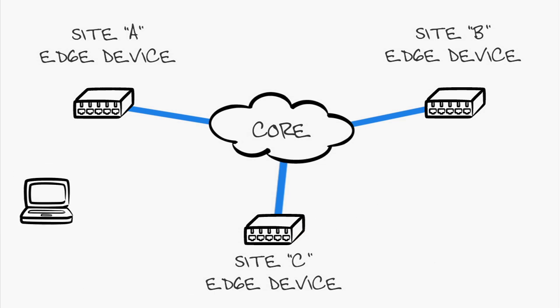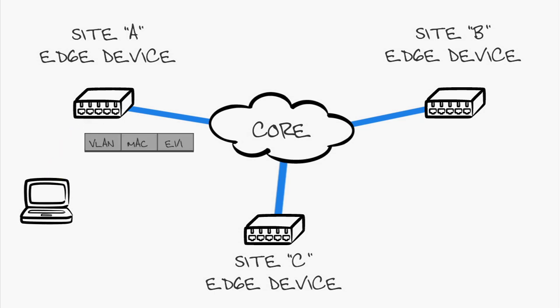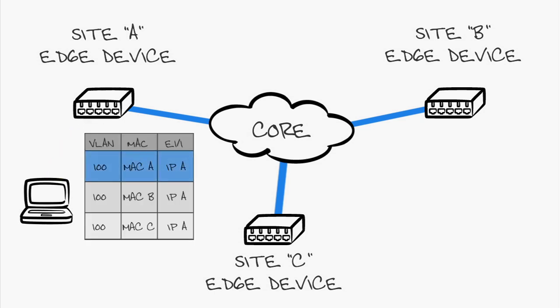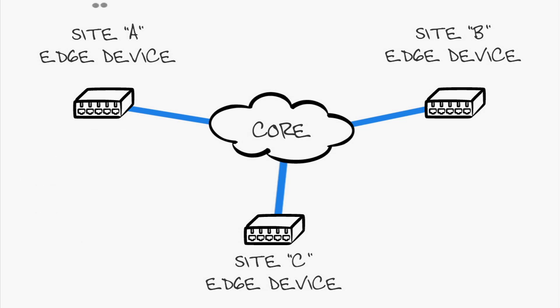Edge devices handle all ARP traffic for hosts across sites. OTV has a proxy ARP feature to dramatically reduce the ARP traffic on the OTV grid.